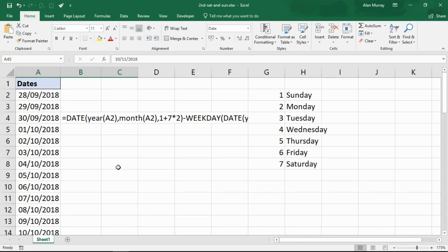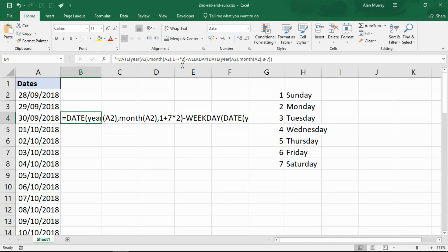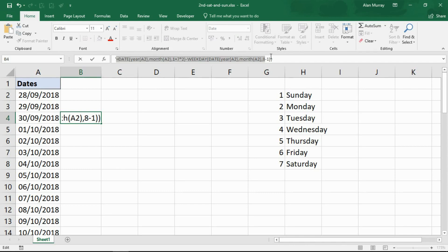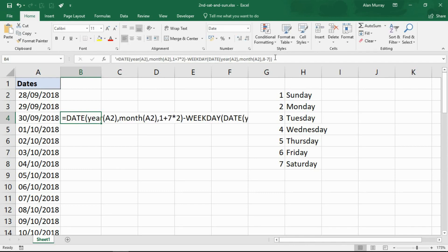I would then create the rule again for a Sunday, so I could go back into here, change my 7 on the end there to a number 1 to indicate it's a Sunday. That formula can be selected and copied.